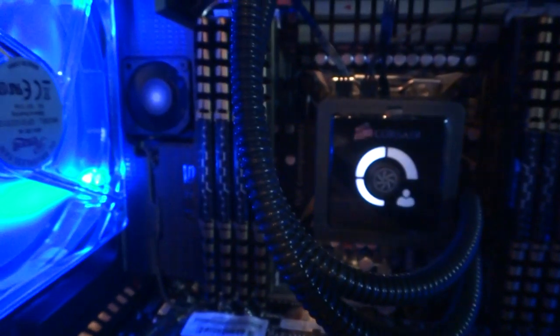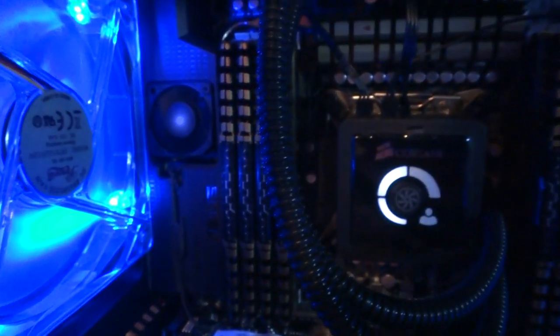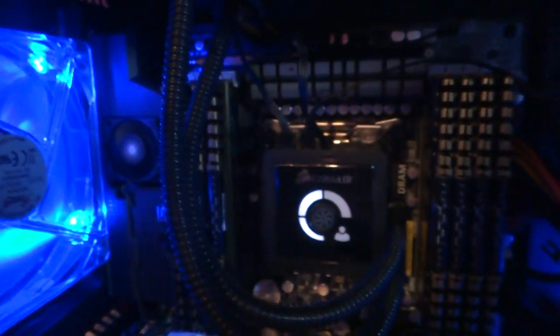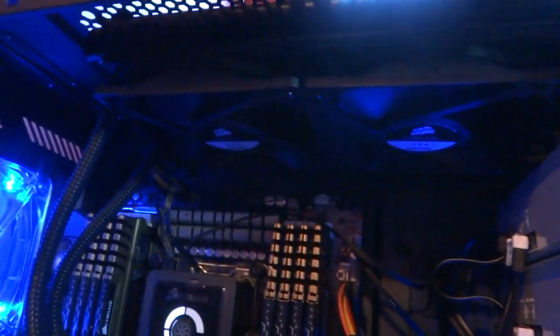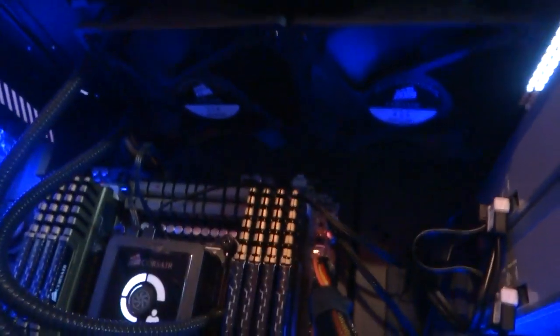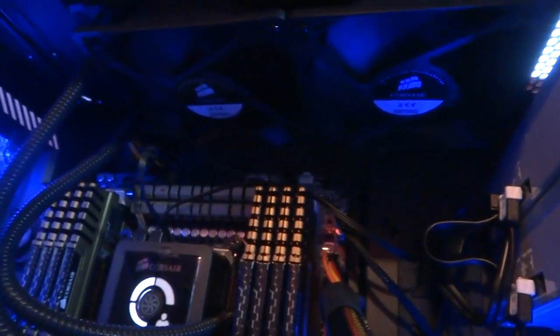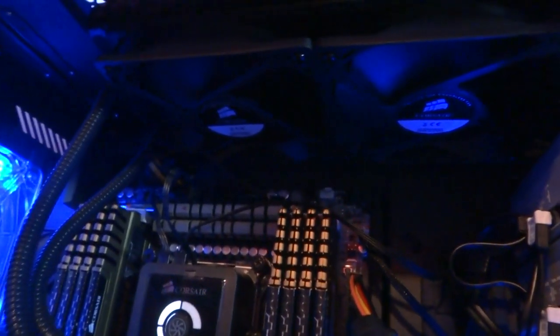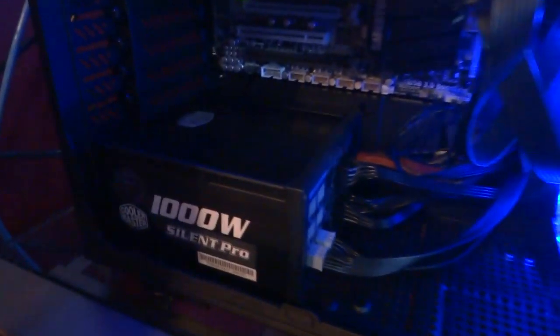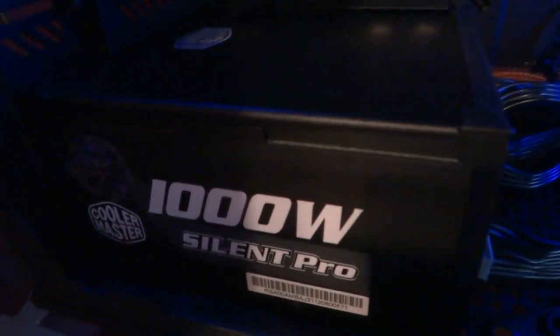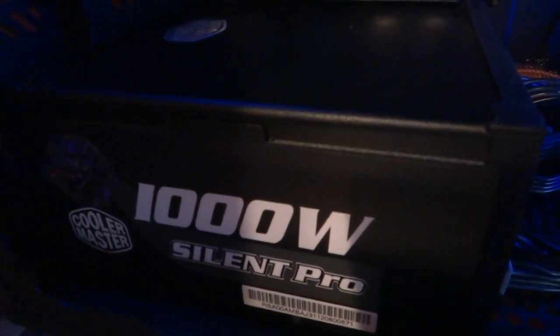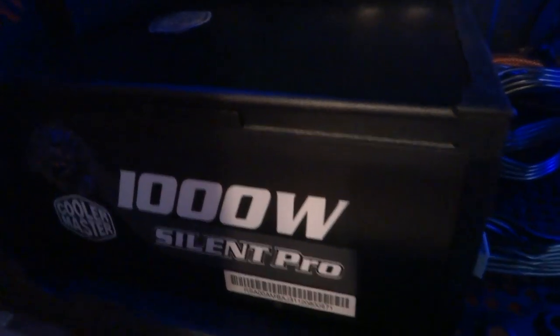Got the Corsair H100 water cooler. I got the LED fans, can't remember the brand name now, whatever. There's the cooler up there. Cooler Master 1000 watt Silent Pro power supply. Over here we got the...